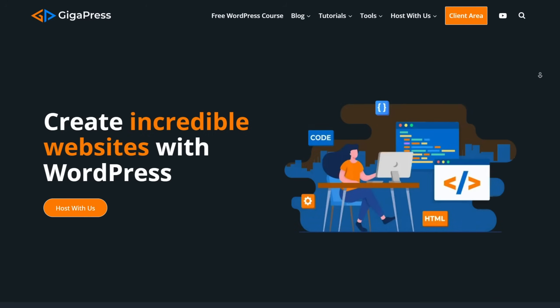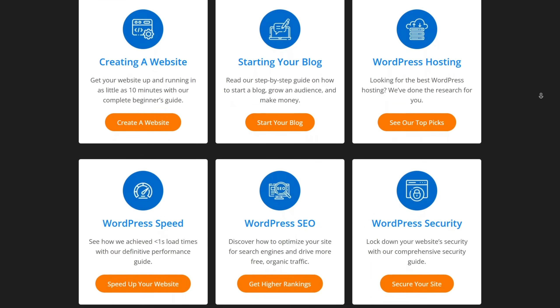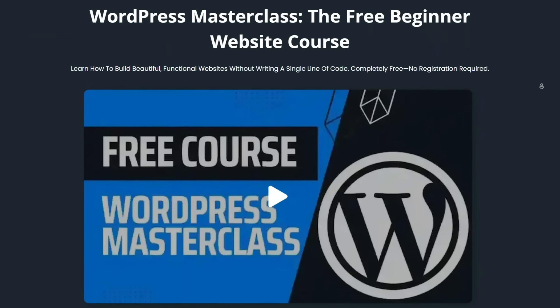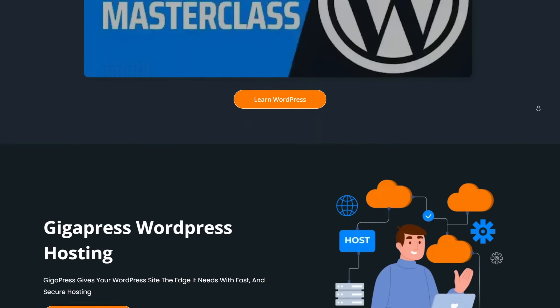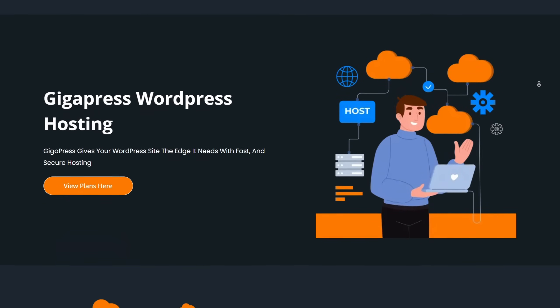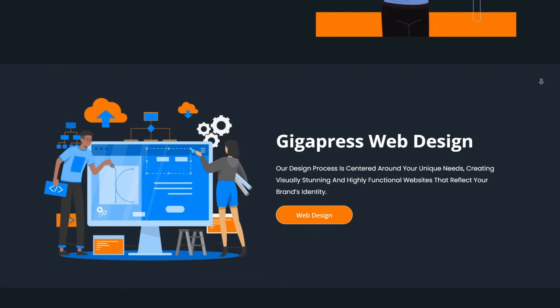For more WordPress tutorials, our free WordPress masterclass, and fast and reliable web hosting, visit gigapress.net. Thank you, and see you next time.